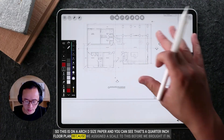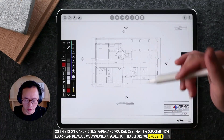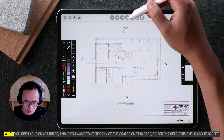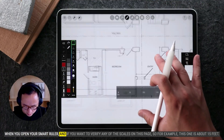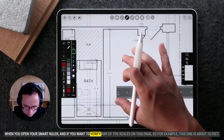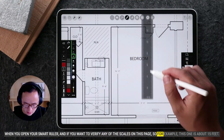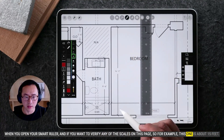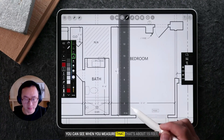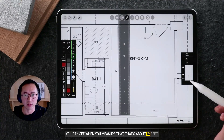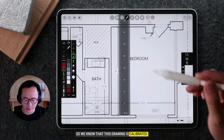Because we assigned a scale before bringing it in, when you open your smart ruler and want to verify a scale on this page — for example, this dimension is about 15 feet — you can measure it and confirm it reads about 15 feet. So we know this drawing is correctly calibrated.